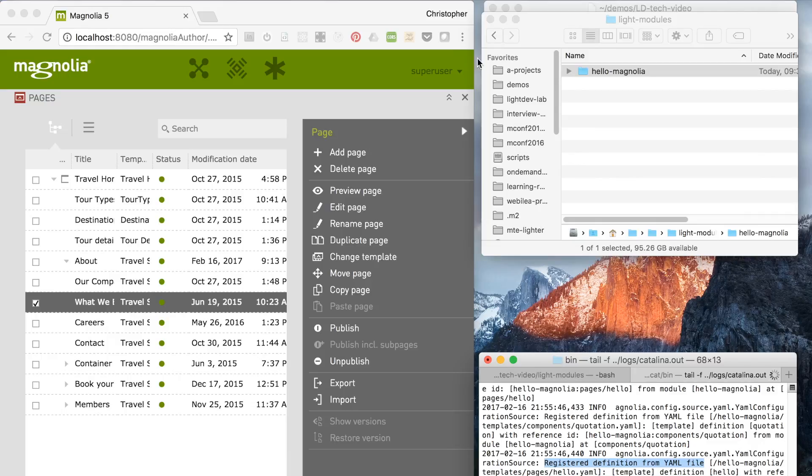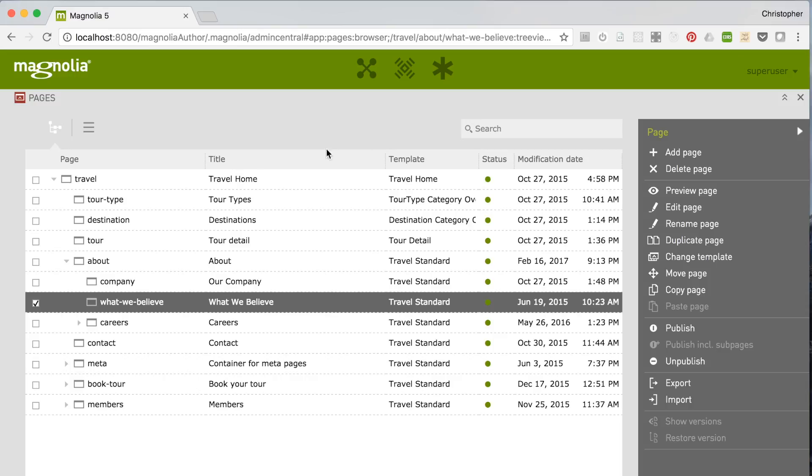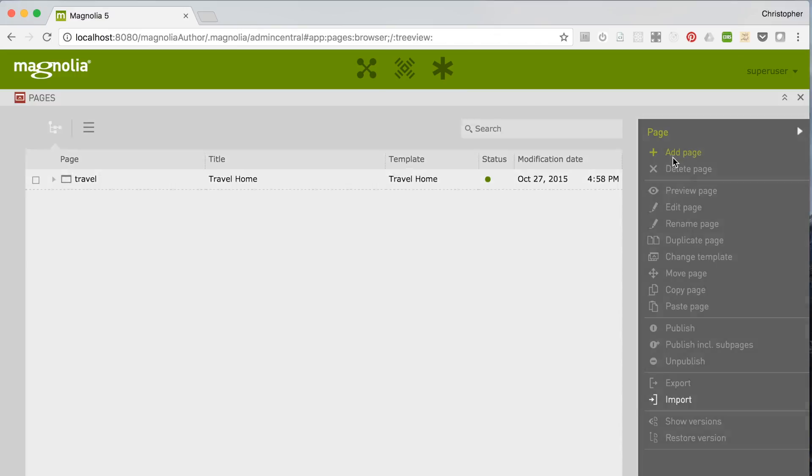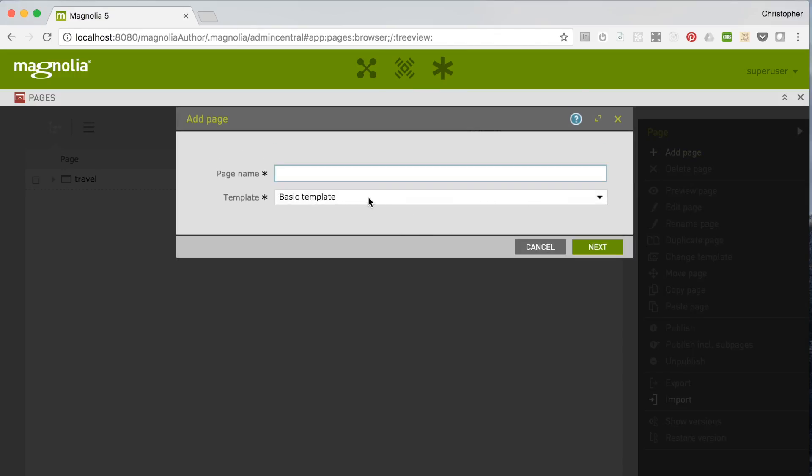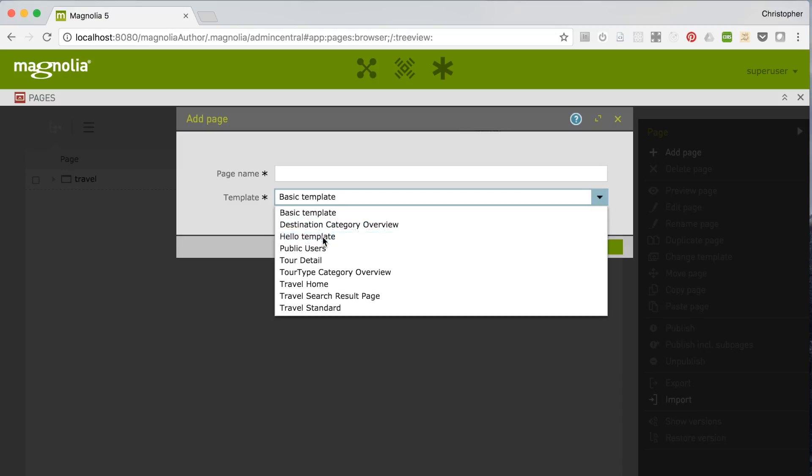So I'll switch back to Magnolia and the Pages app. And now when I add a page, I can see that this new page template from the module is available. So we'll add this page.